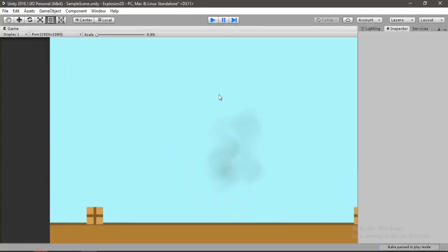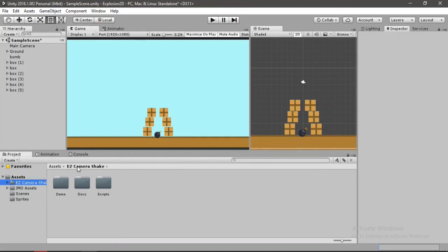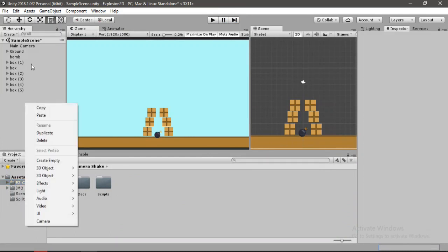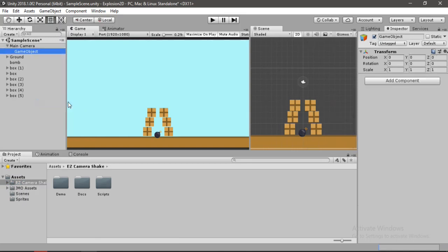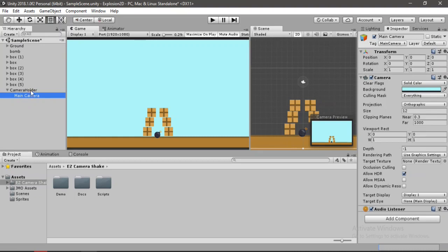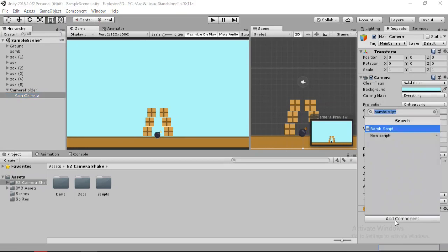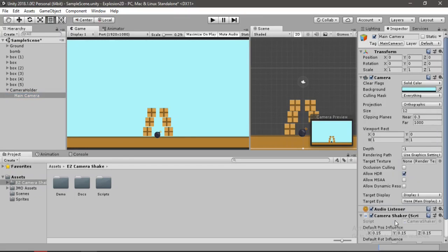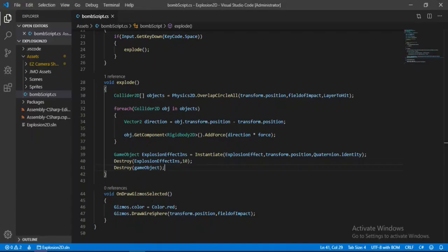Now the only thing left here is some screen shake. For that I have got this cool asset from the asset store called Easy Camera Shake. For that to work we need to create an empty game object inside of the main camera called camera holder. Now we will make the main camera a child of this camera holder. Select the main camera and add the camera shaker script.